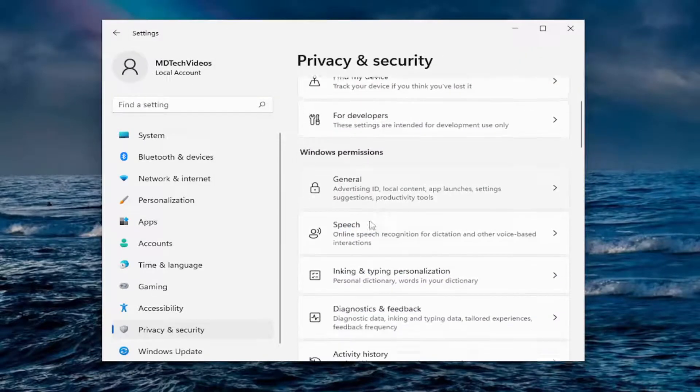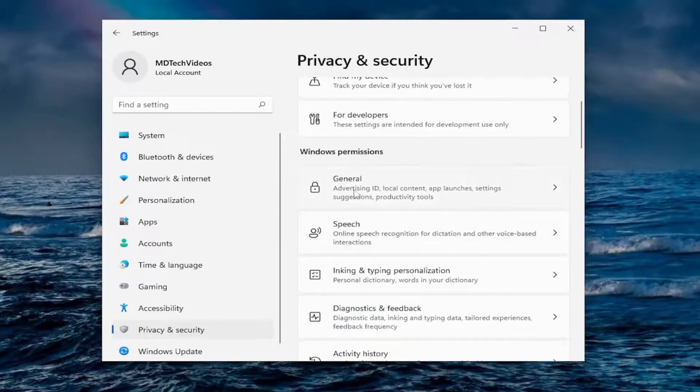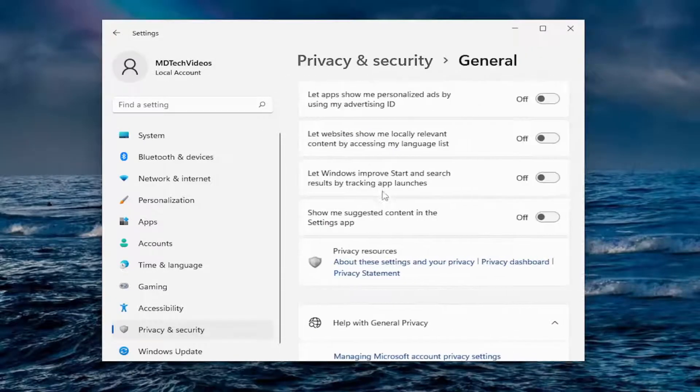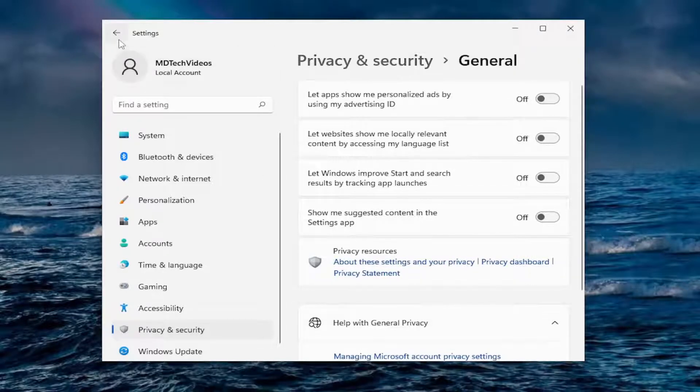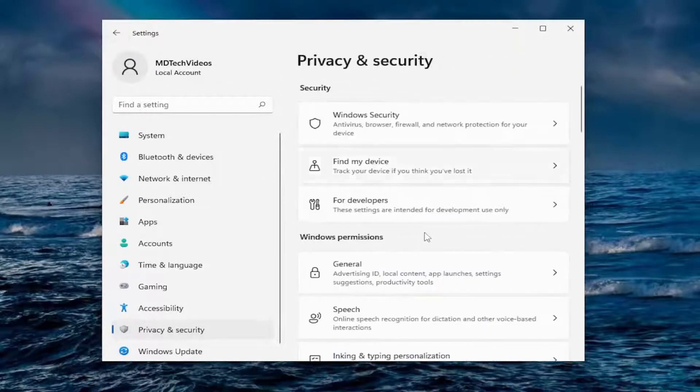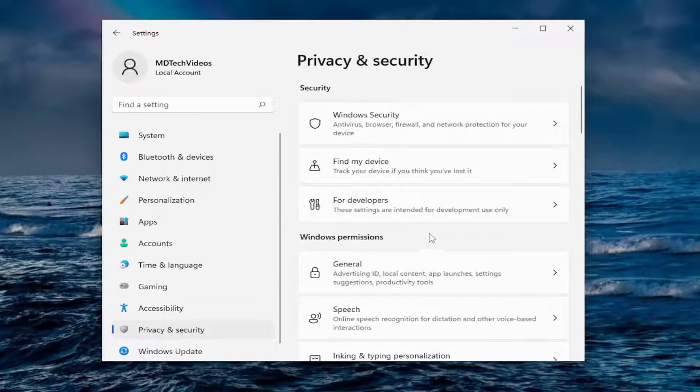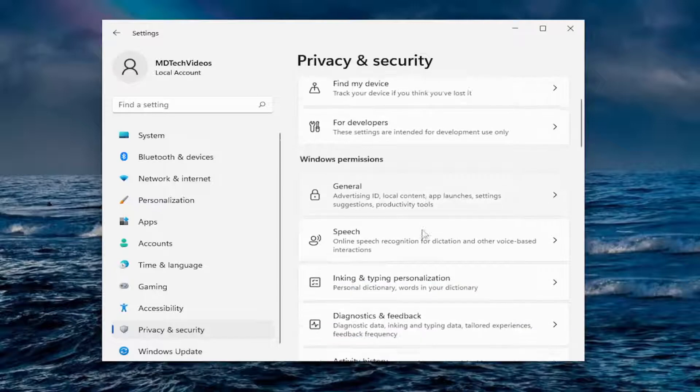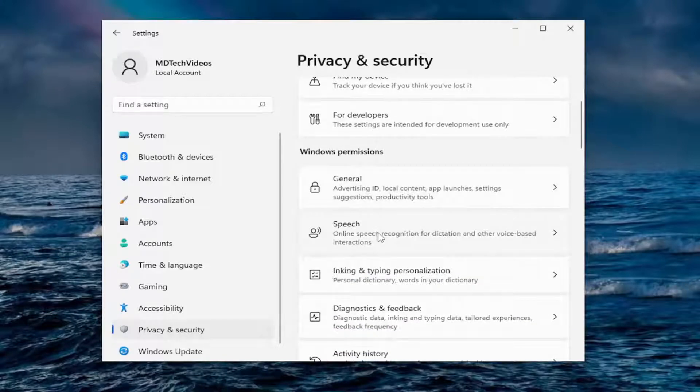Going down underneath Windows permissions, general, we already did all those options. We turned them all off in this case. Honestly, I don't really personally see a reason why you really would want to keep any of them on.